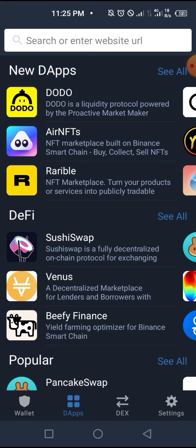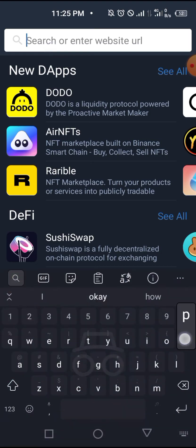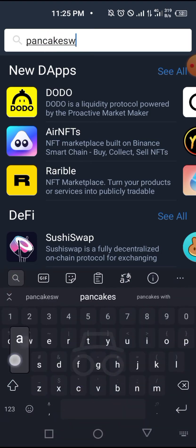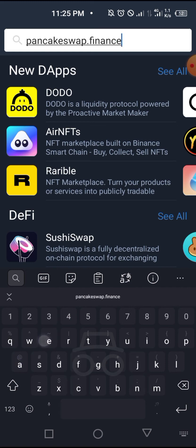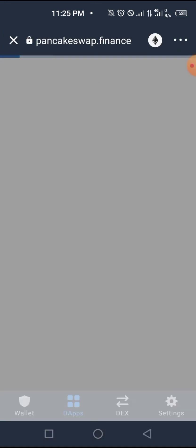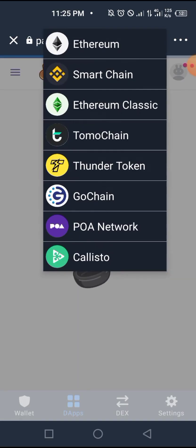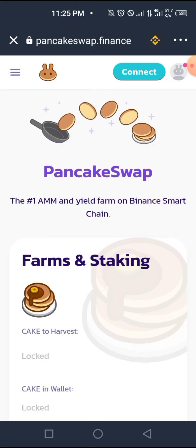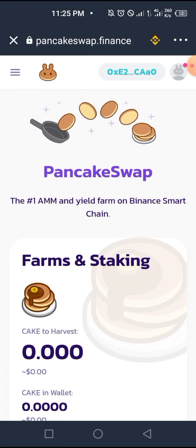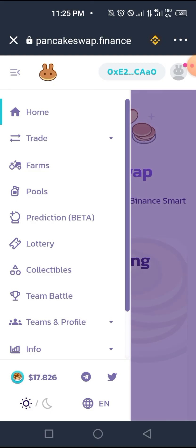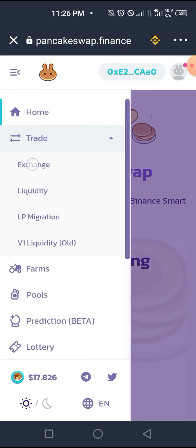Episode 1 and episode 2 of this series are also in the description below. We'll head over to PancakeSwap.Finance — this will also be in the description below. Remember, when you connect, it's likely going to come up on the Ethereum network, so change that over to Smart Chain. Then click Connect at the top and choose Trust Wallet. Once connected, go to Trade and then Exchange.